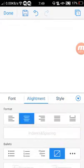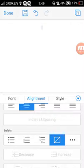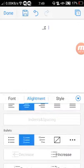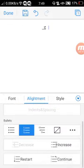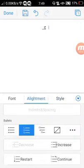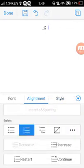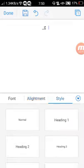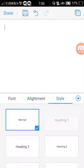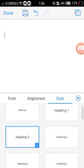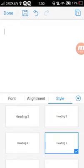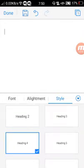You can also change your alignment and insert bullets, along with other features like decreasing, restart, and continue. You can also choose the spacing options right there.